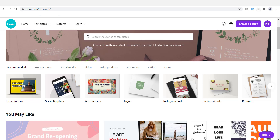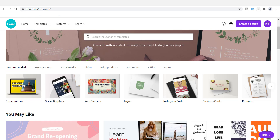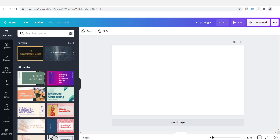Hey everyone, it's Tamil and I've got another Canva tutorial for you today. I want to show you how to crop a photo. I know what you're thinking — who doesn't know how to crop a photo? Well, there are a lot of people that come to my channel who don't know anything about designing and are using Canva for the first time. So I want to show you today how to crop a photo or any type of image using Canva.